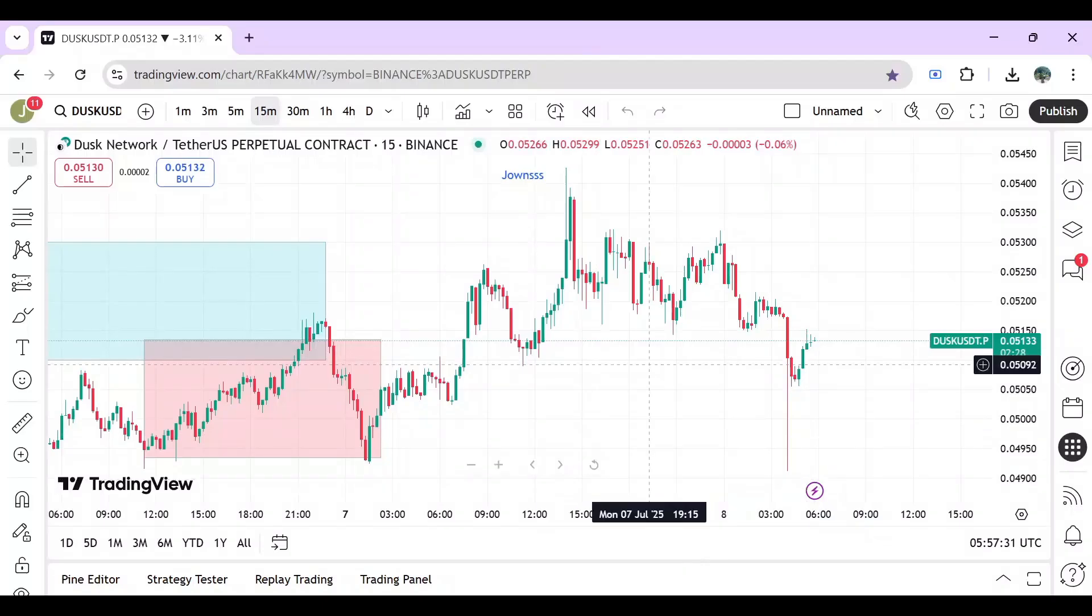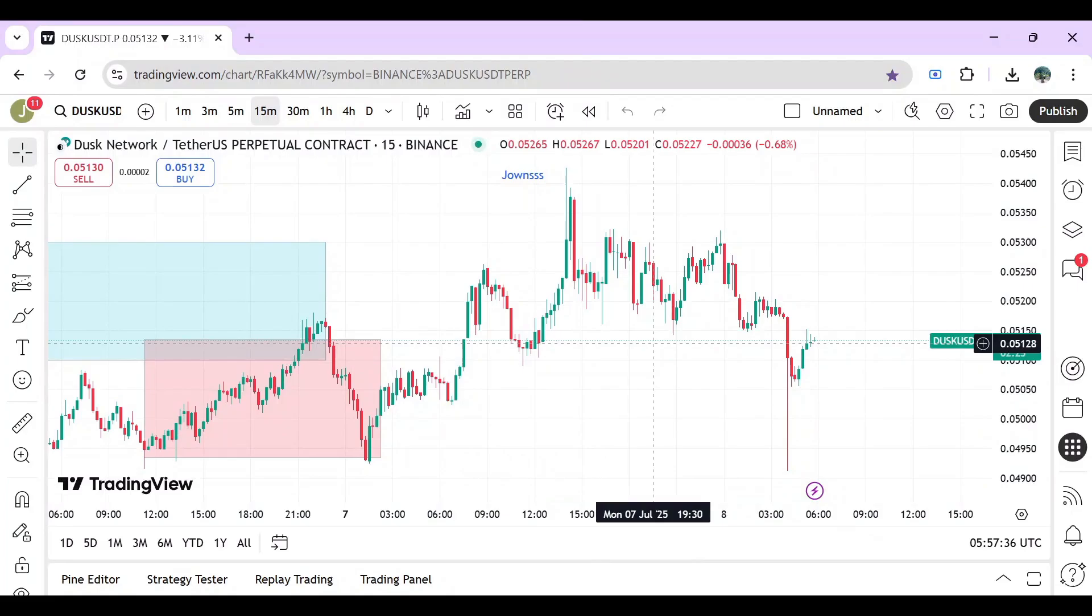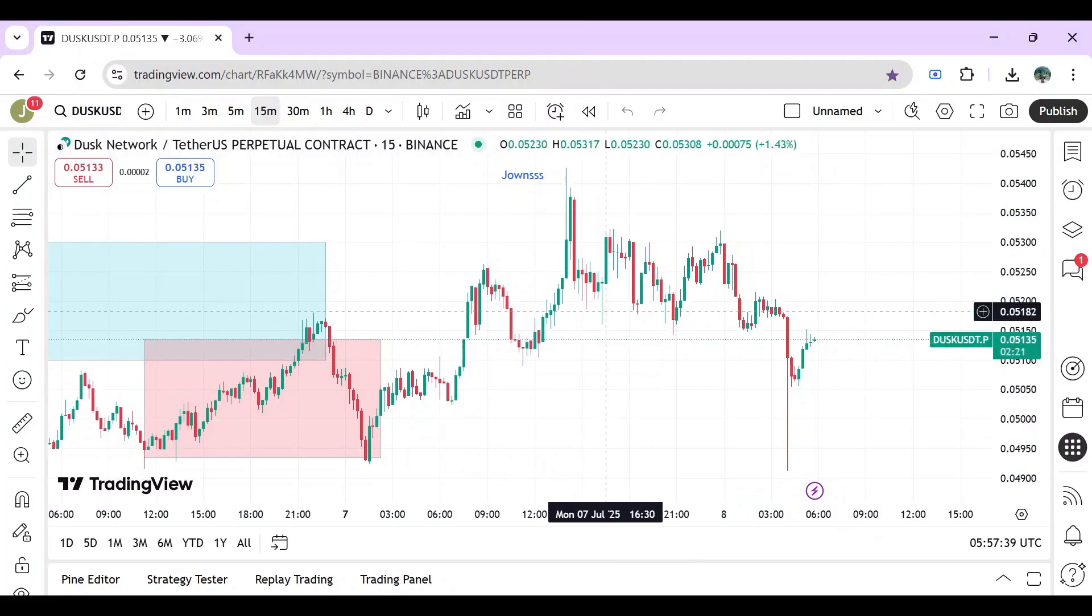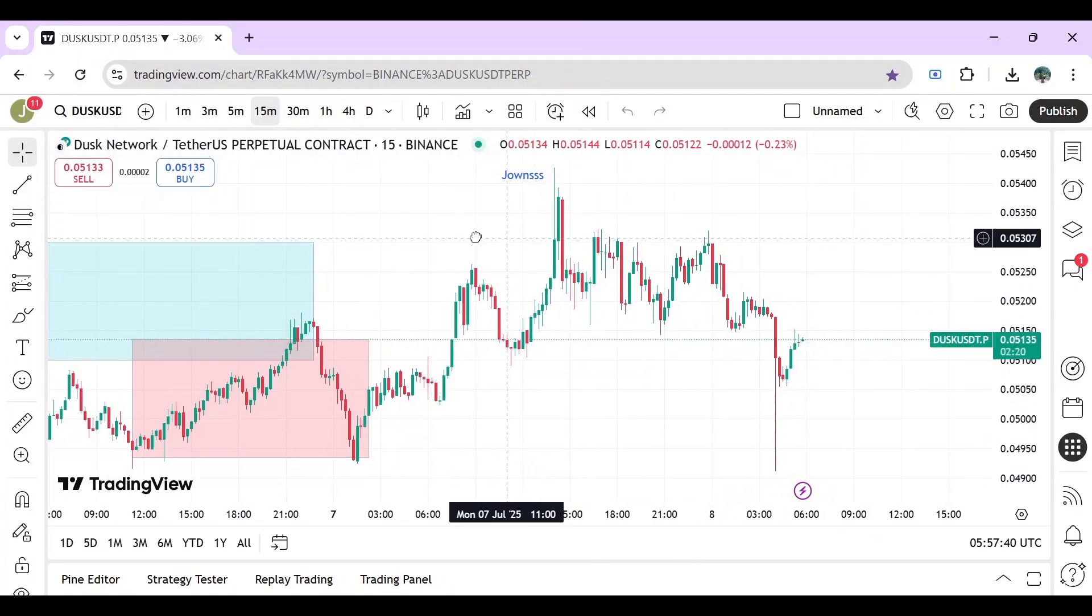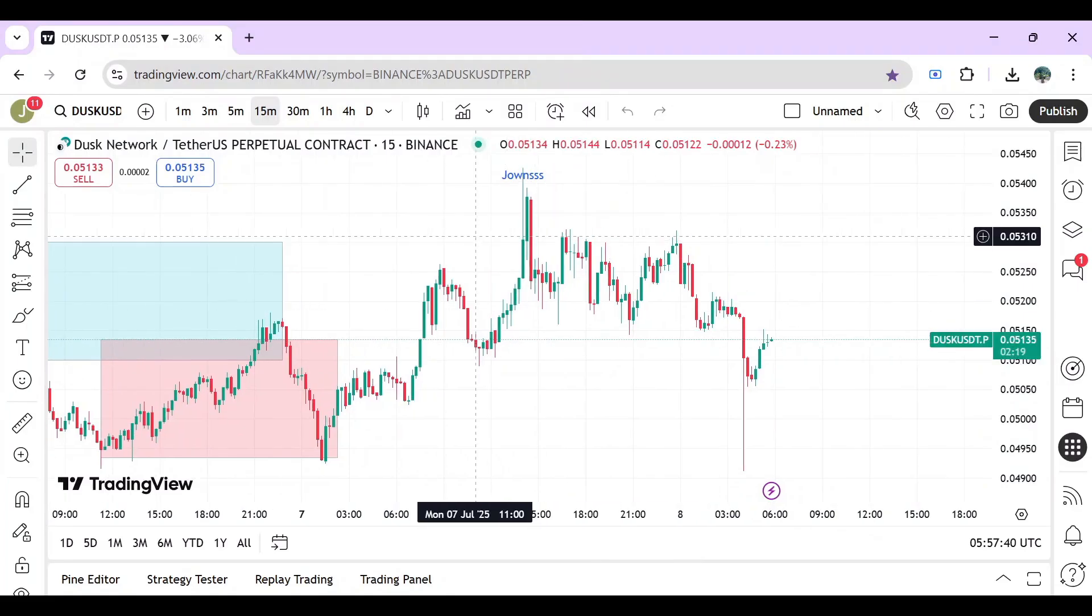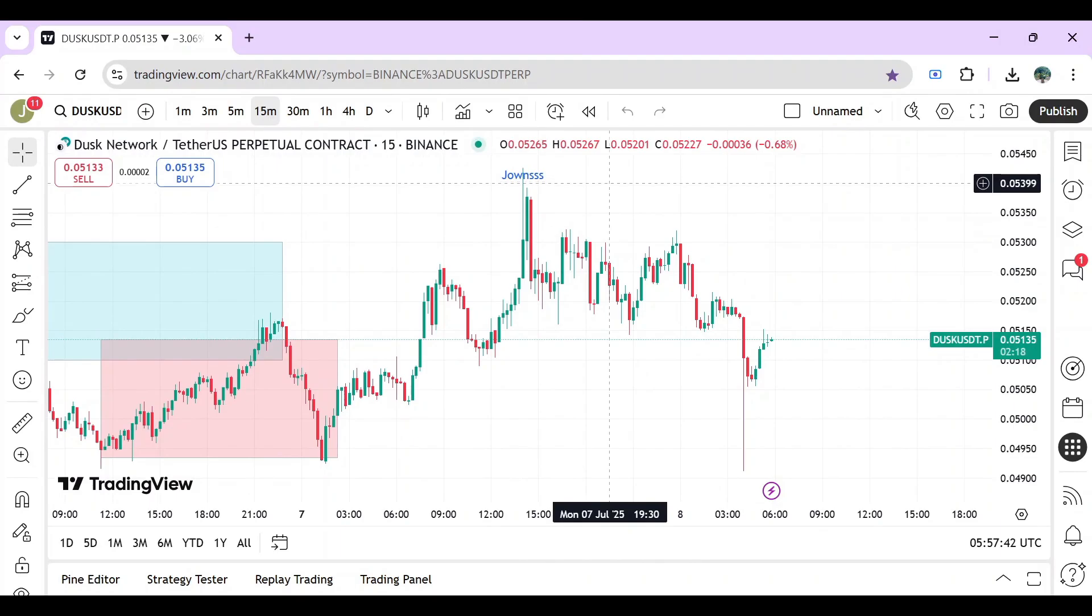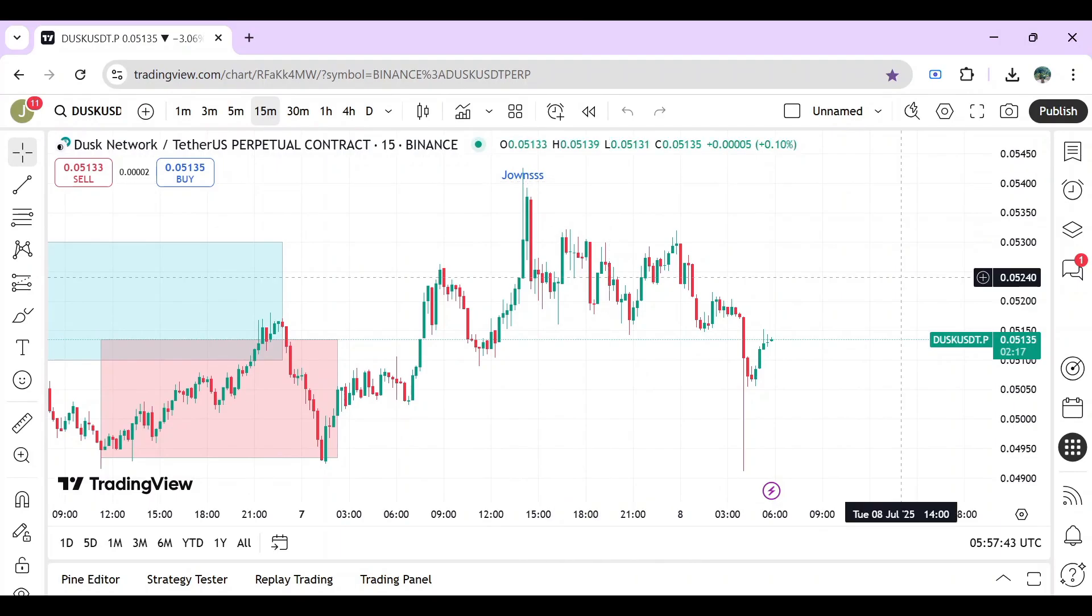I'm going to show you how to change leverage in TradingView. To get started, you have to open your TradingView first and then choose any markets or coins that you want for your preference.